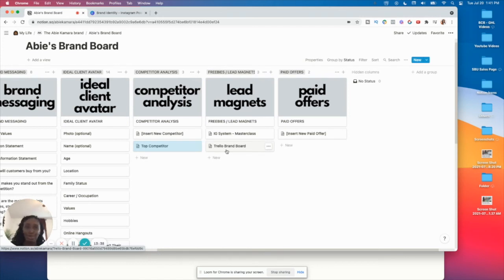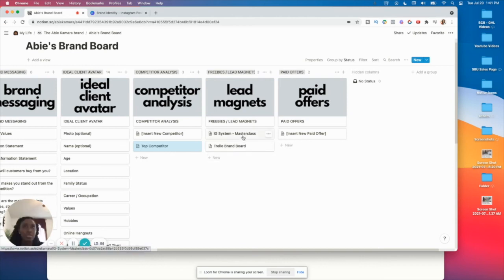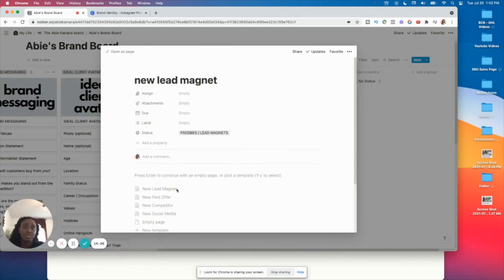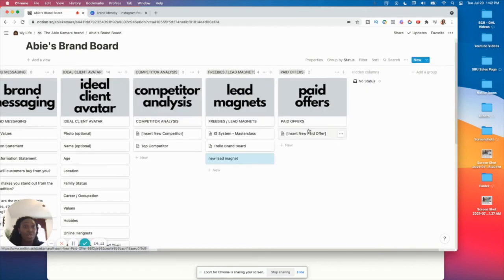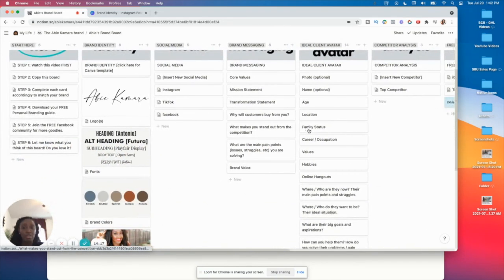Lead magnets are a way to get people into your community. This video itself is a lead magnet — it's meant to speak to the people you want to connect with, collaborate with, or do business with, and it's a way to build your email list. You can put your lead magnets here. I also have a template for that. And the same thing for paid offers — if you have any paid products you can include those there as well.